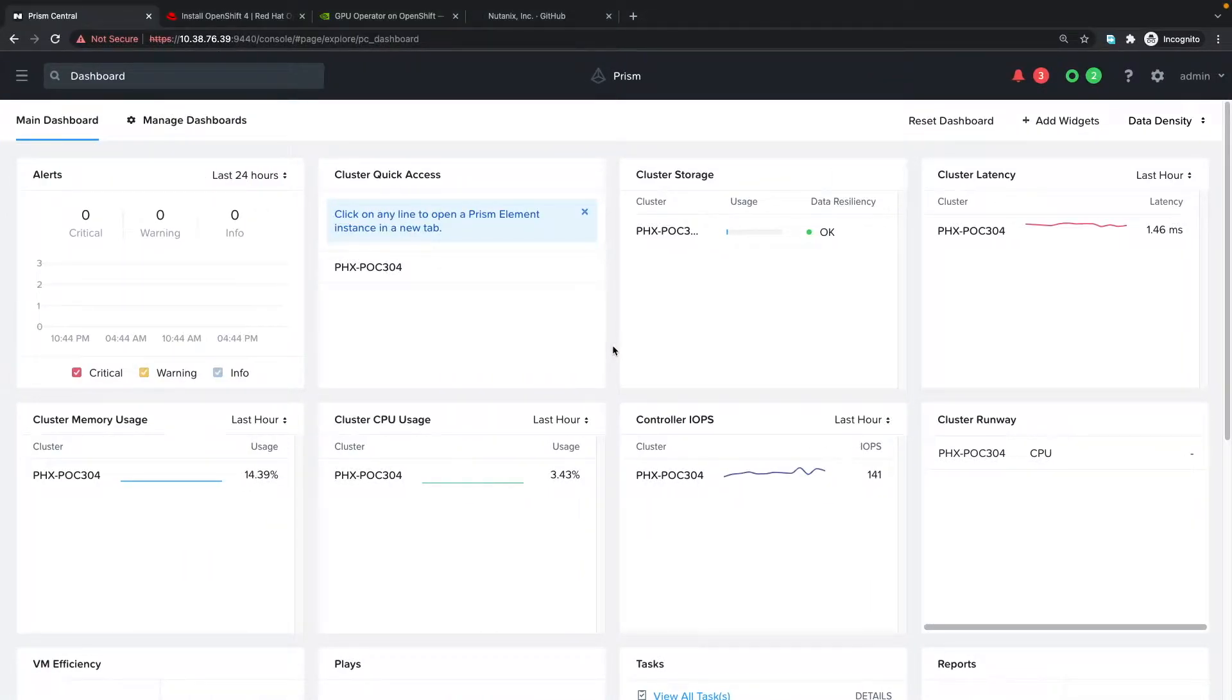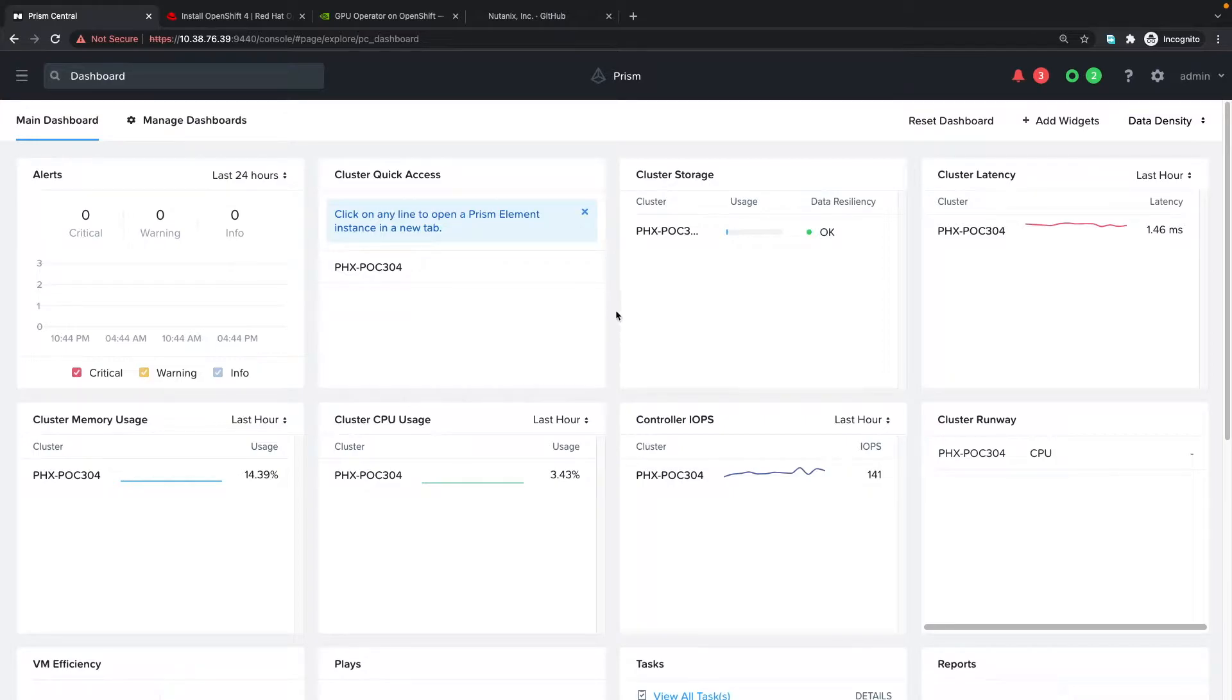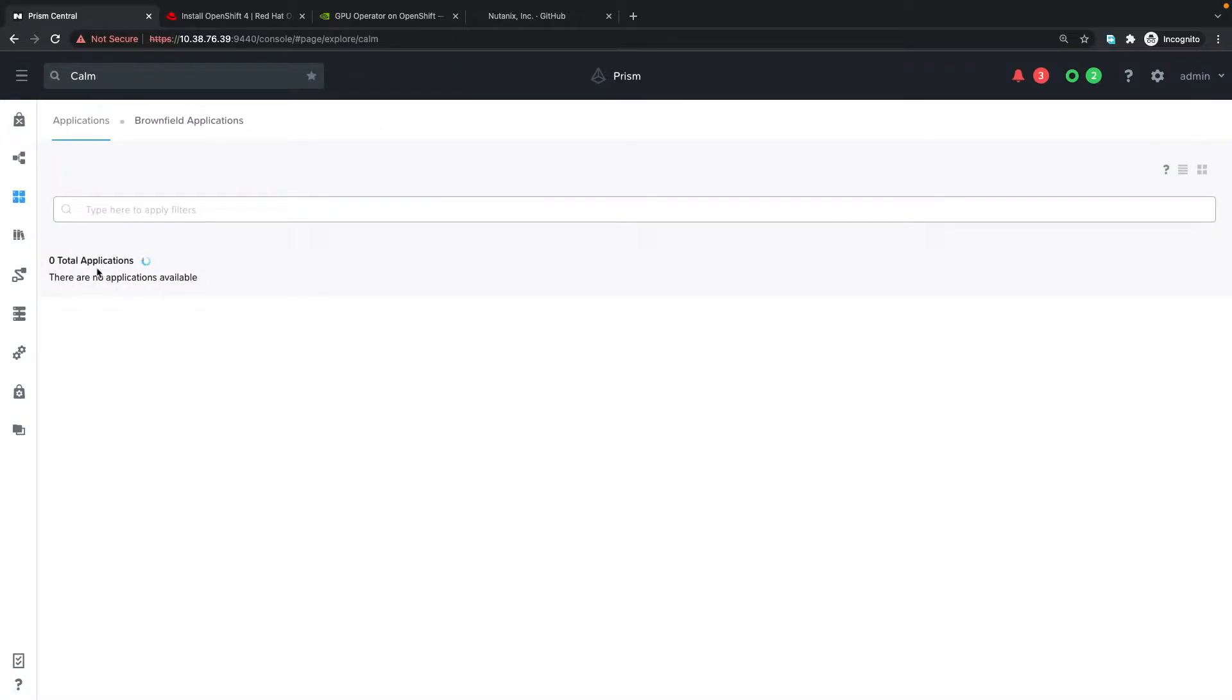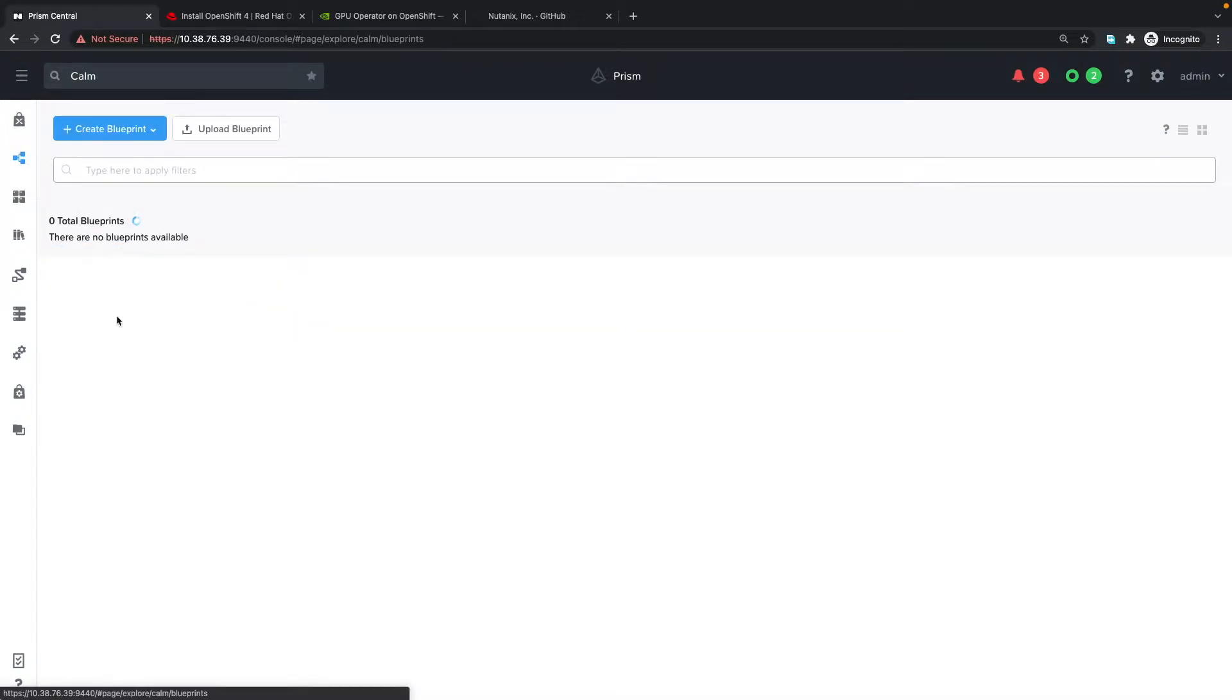I am logged into Nutanix Prism Central, where we manage all aspects of Nutanix. I'm going to launch Calm and as we can see we have no applications deployed nor any blueprints uploaded.